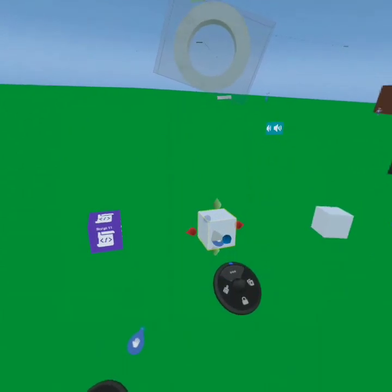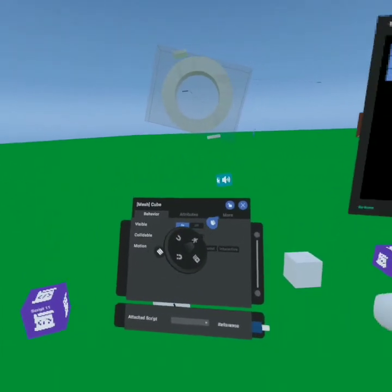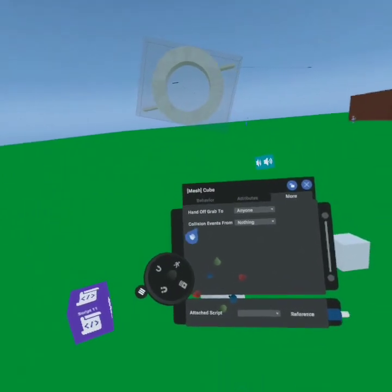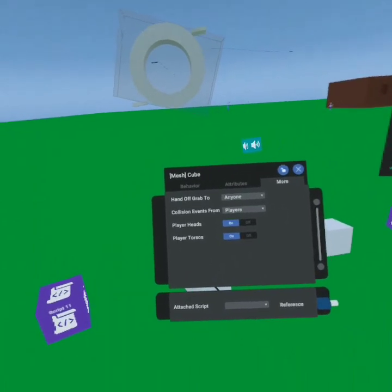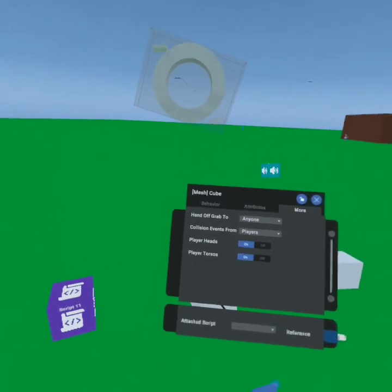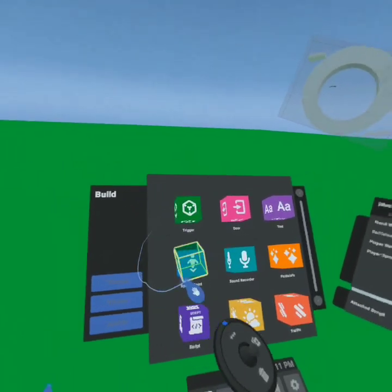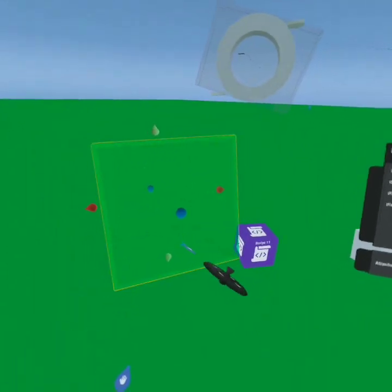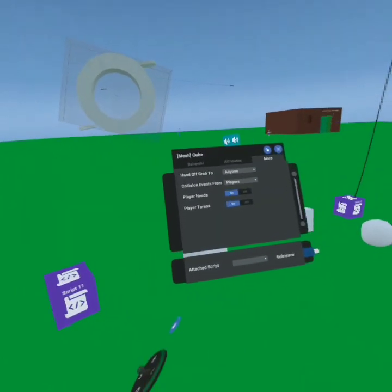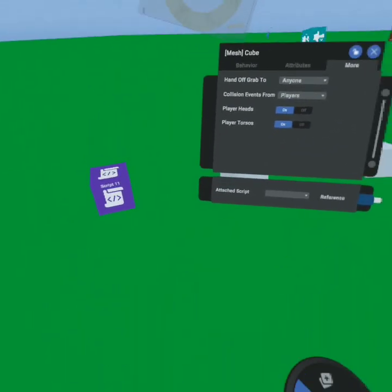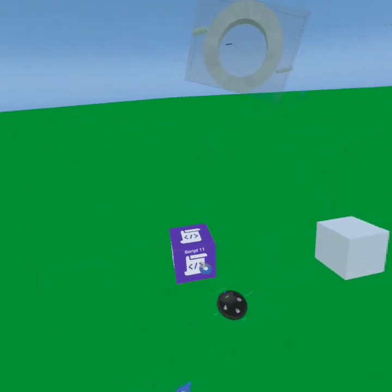Let's start with the player block. We're going to make it collidable, then go to 'more' on this object. It says 'collision events from' — nothing here because we're not going to send an event using a collision, but in this case we're going to say 'players.' Do we want it to collide when it hits their head or just their chest? A collidable object is different from a trigger: a trigger activates when you put your hand into it and doesn't care what enters it. A collidable object ignores your hand — it wants to touch your body or your head. We'll turn both of those on.